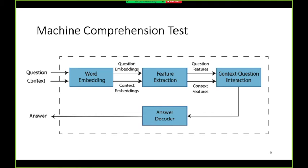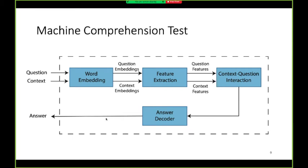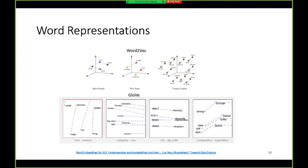Here is a general framework for machine reading comprehension. Both query and context representations start with word embeddings, then use a recurrent neural network for sequential modeling and feature extraction. An internal reasoning part models the interaction between context and question elements, and finally an answer decoder produces the final answer.